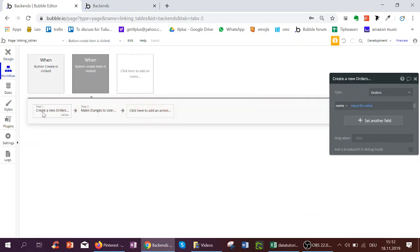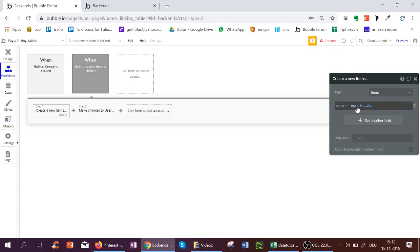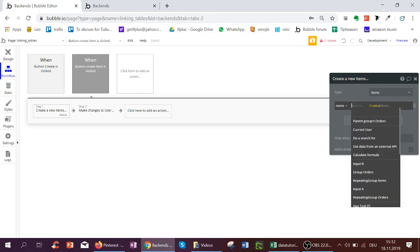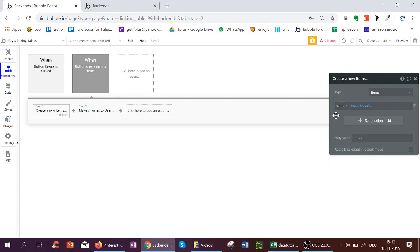And let's look at the new create button but call it create an item. And this will actually we wanted to create an item. The input will be input B.